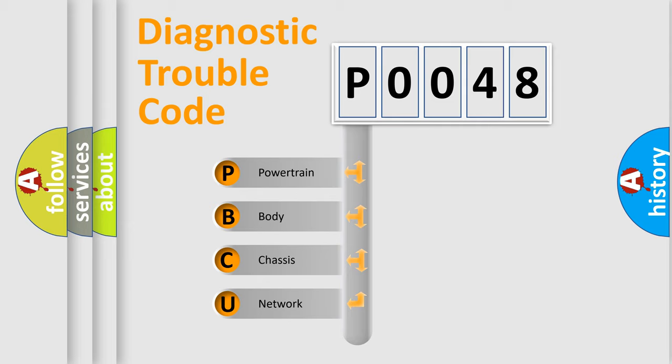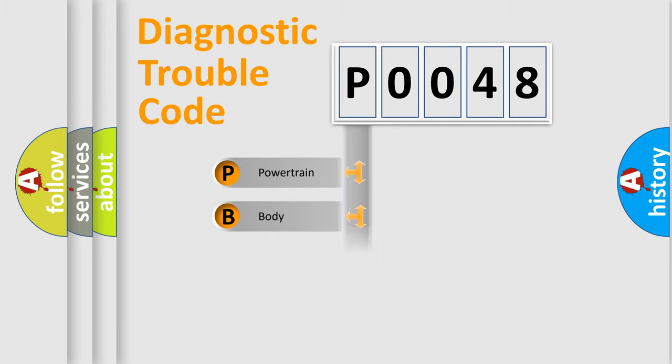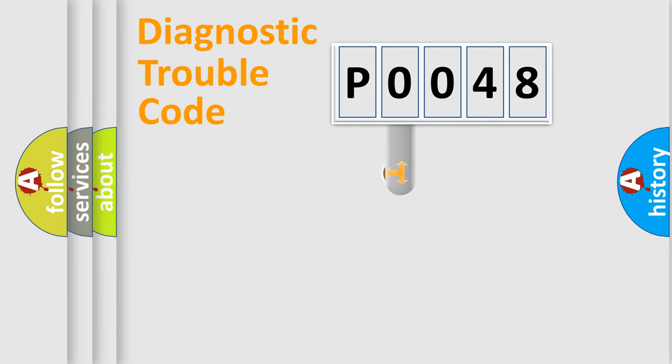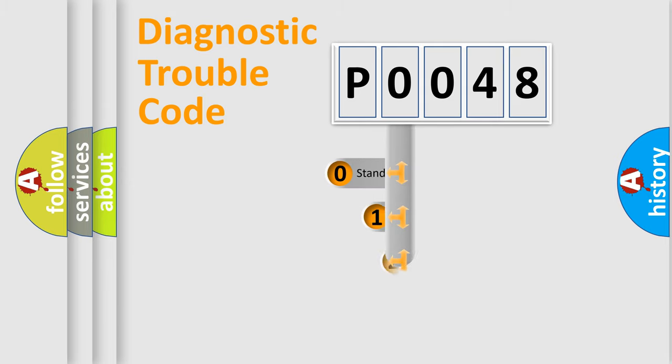We divide the electric system of automobile into four basic units: powertrain, body, chassis, and network. This distribution is defined in the first character code.